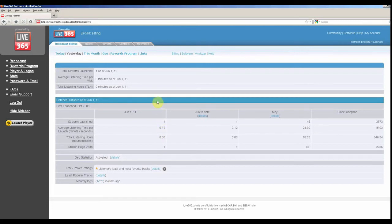Additionally, the month to date and previous month statistics are shown for comparison.